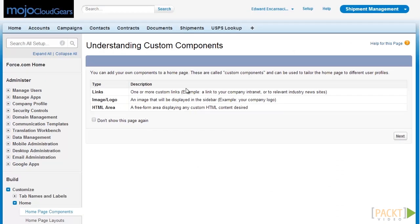Custom components can be of three kinds: Links, which is a collection of custom links in the system; Image, which can be a logo or a company badge; and lastly, we can also create an HTML area where we can create a fully customized HTML component. For our example, we will be creating a Links component that will host a lookup to our USPS lookup service that we created for our web tab earlier.